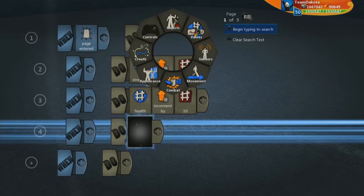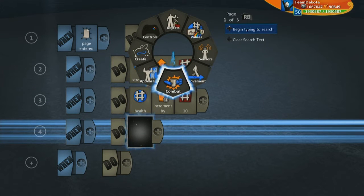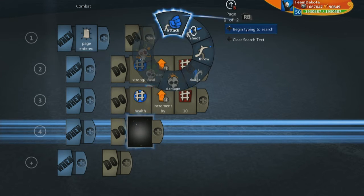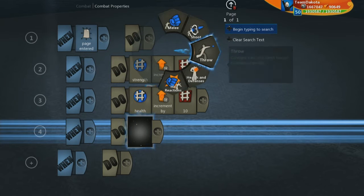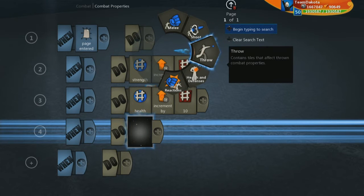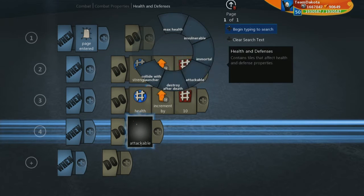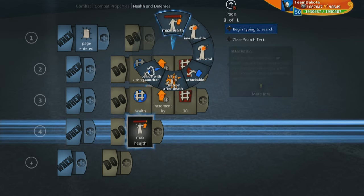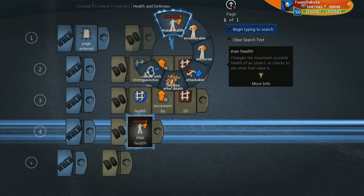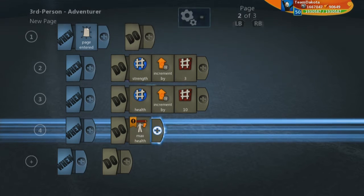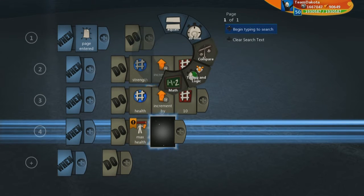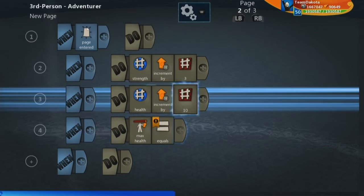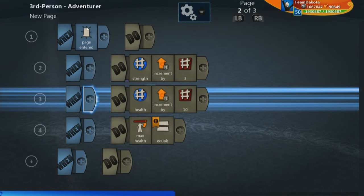We can find our maximum health under combat. Go to the second page, go to combat properties, then go to health and defense, and you're going to find this max health tile right here. Here we can set it to be equal to our health.